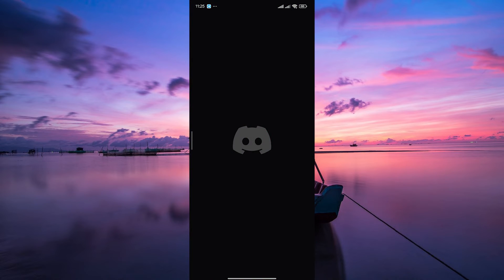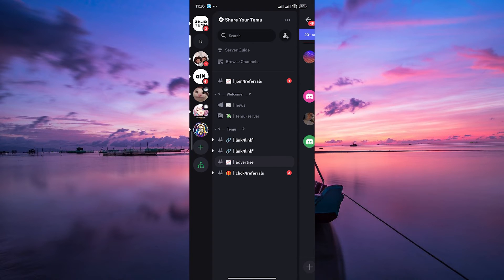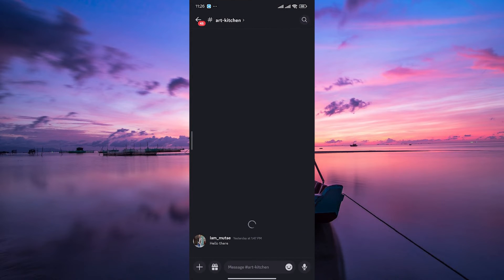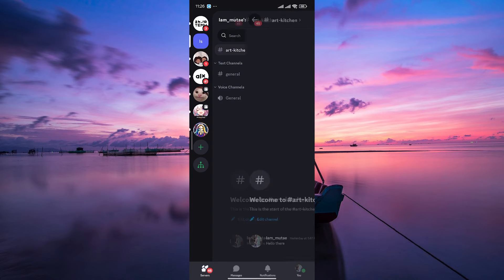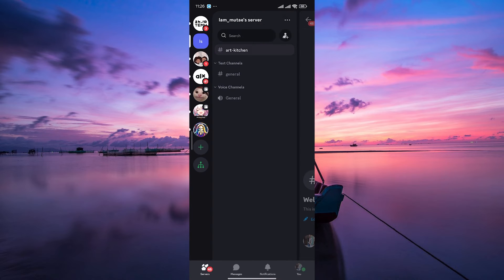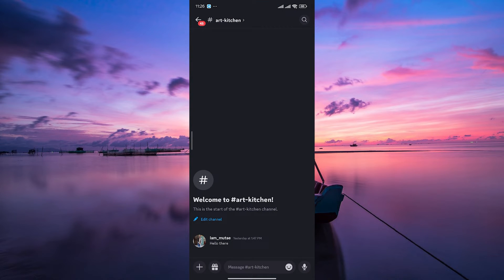Now let's open up the Discord app and make sure you're logged into your account. Next, navigate to the server or direct message where you want to send the file. You can do this by tapping on the server's icon or finding the user in your direct messages.